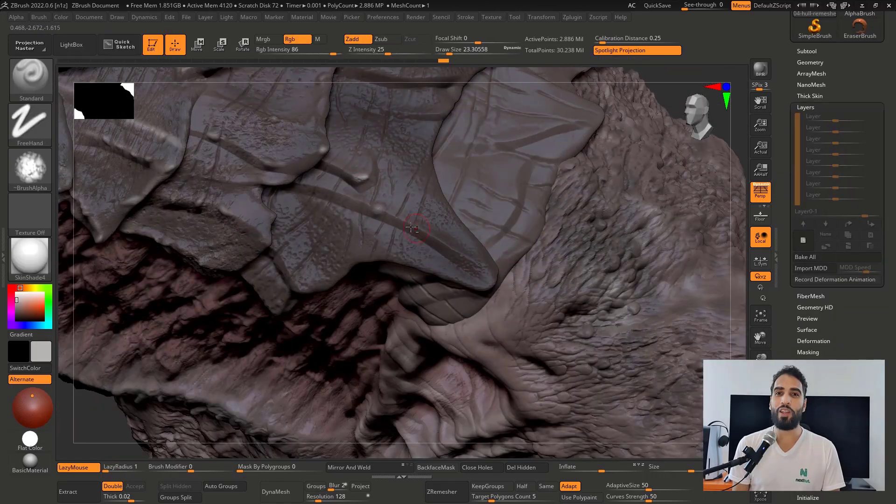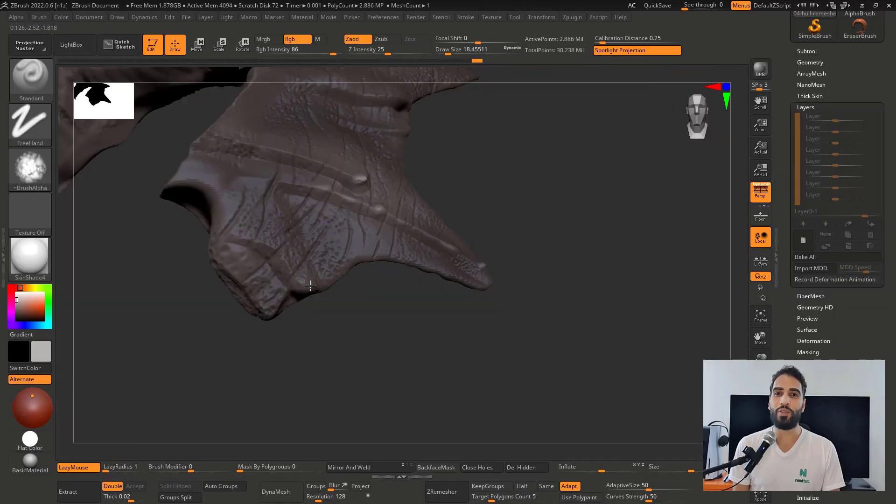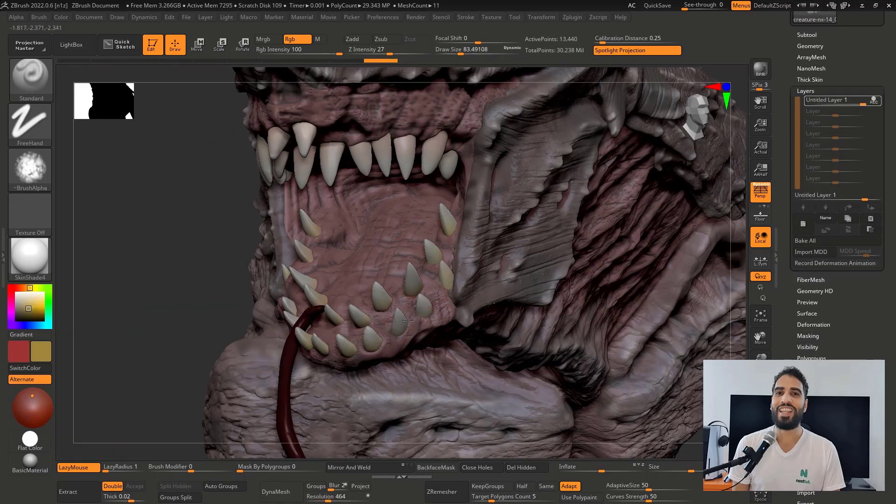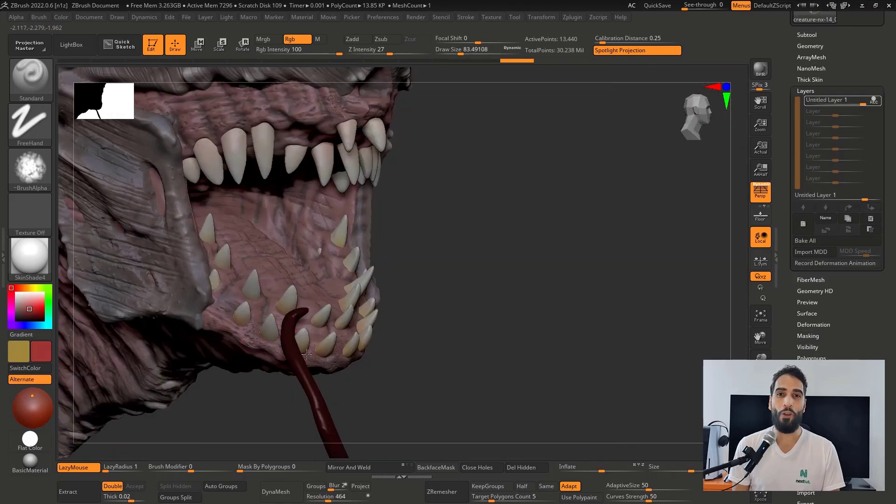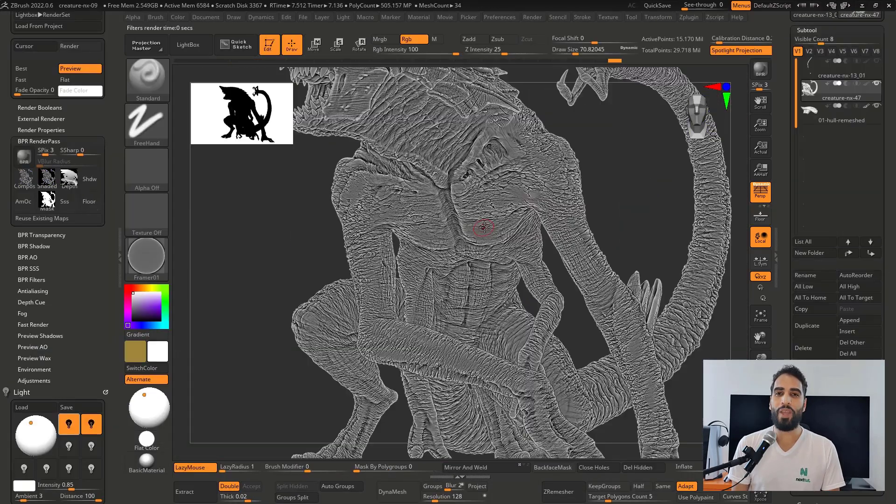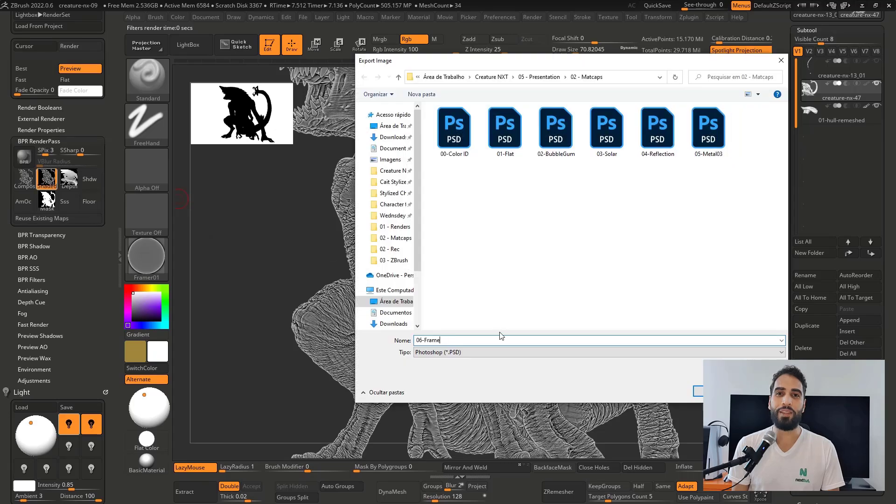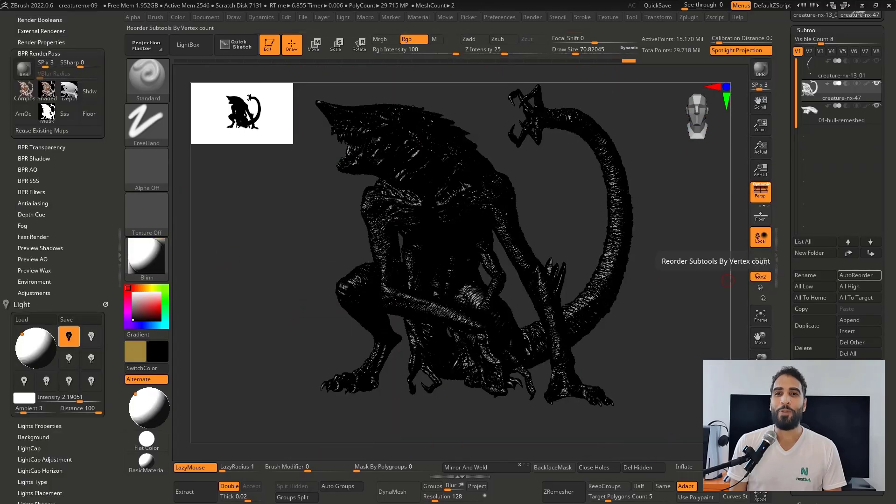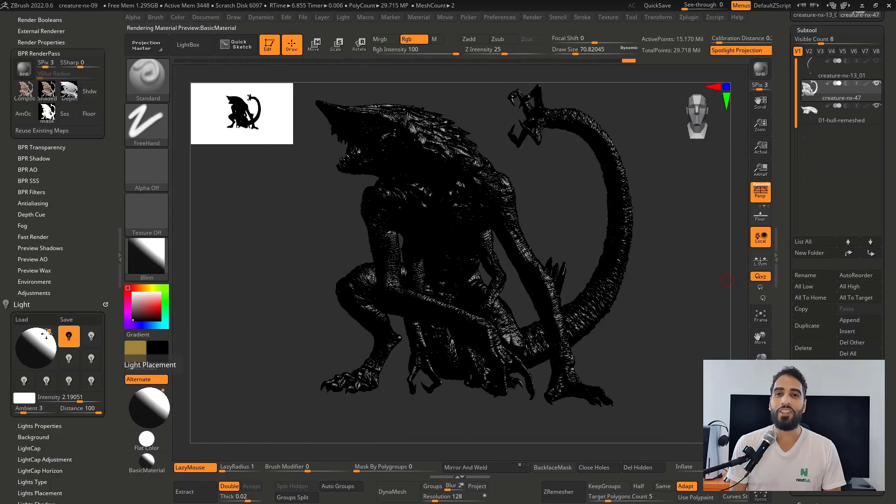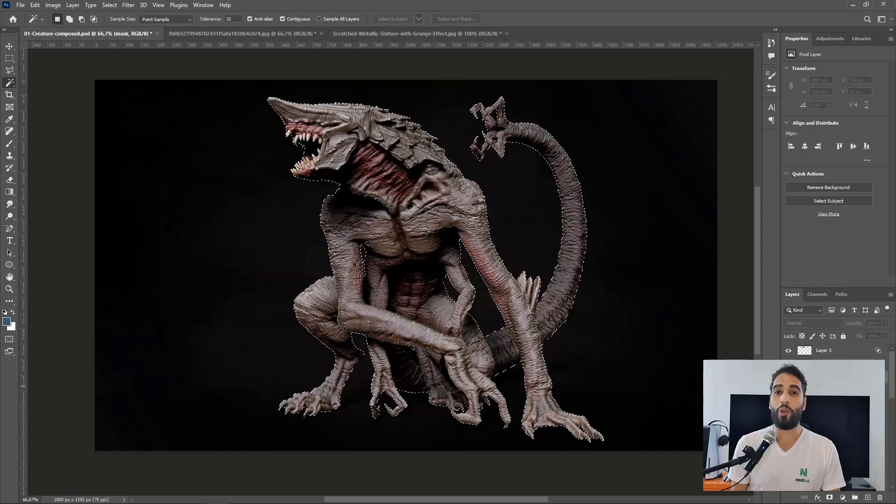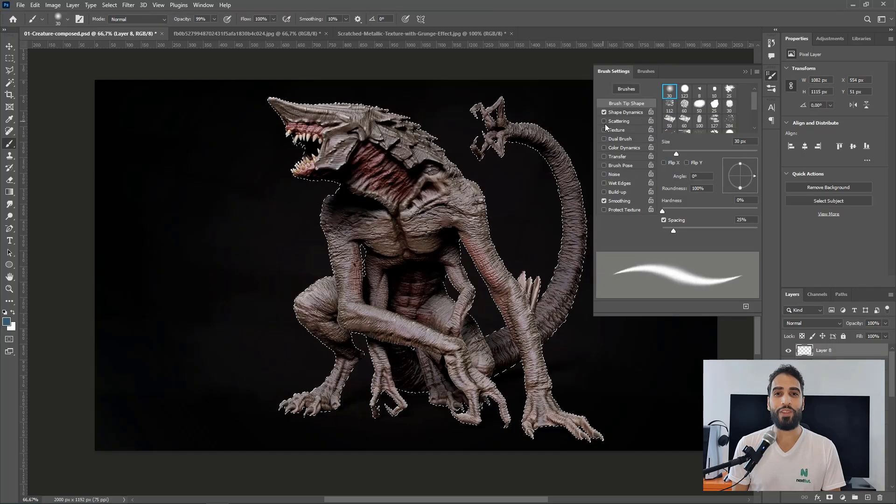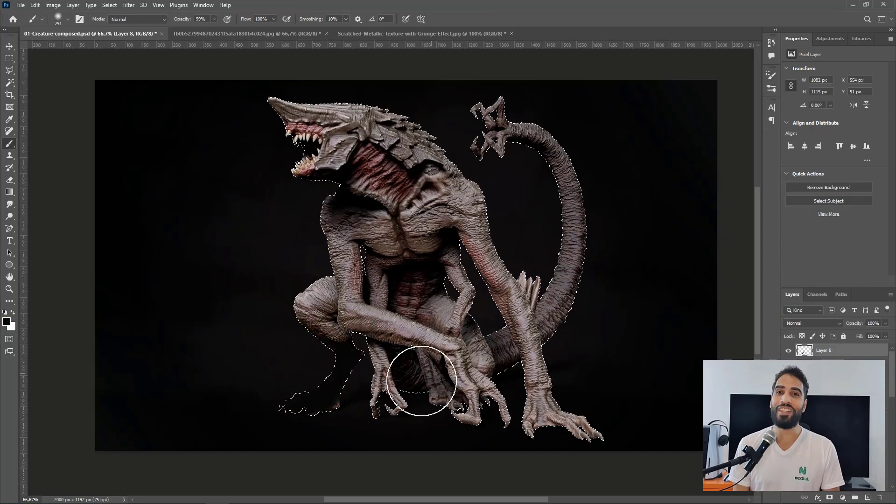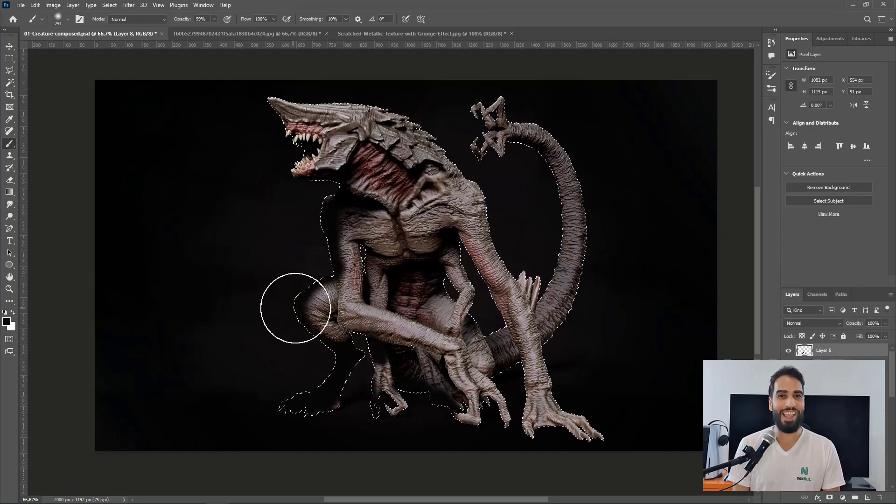After all it, we're gonna make the details using alphas, masks, and hand-painting work. To finish, we're gonna make the polypaint going part by part in real time and finishing it into Photoshop where we're gonna create a shot of the creature. So join me in this course and let's rock!